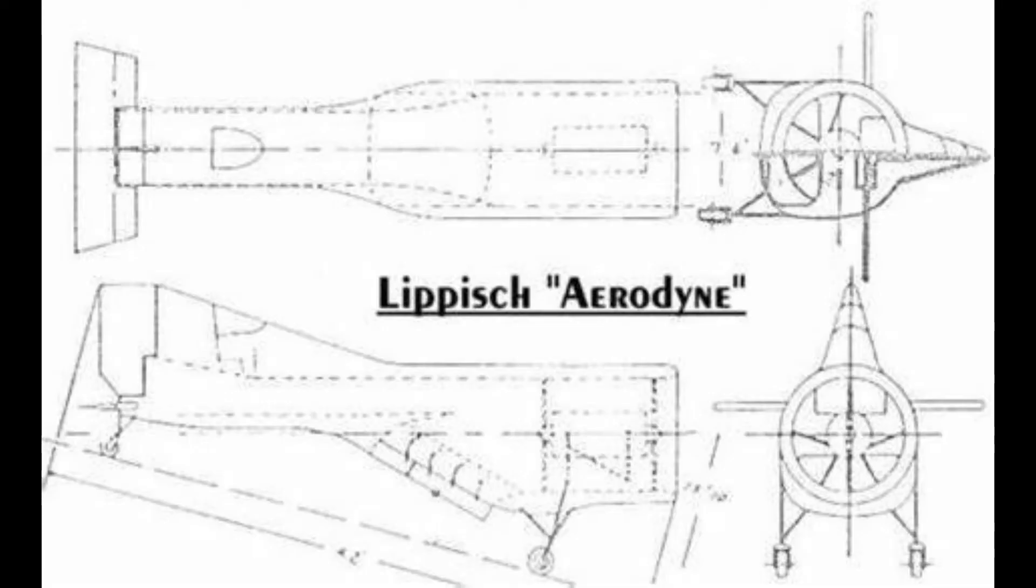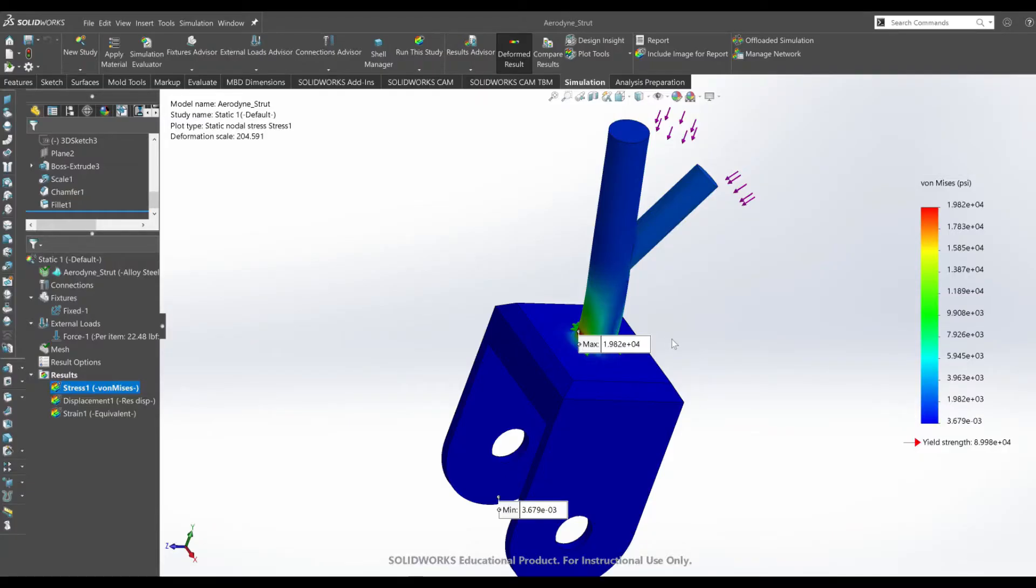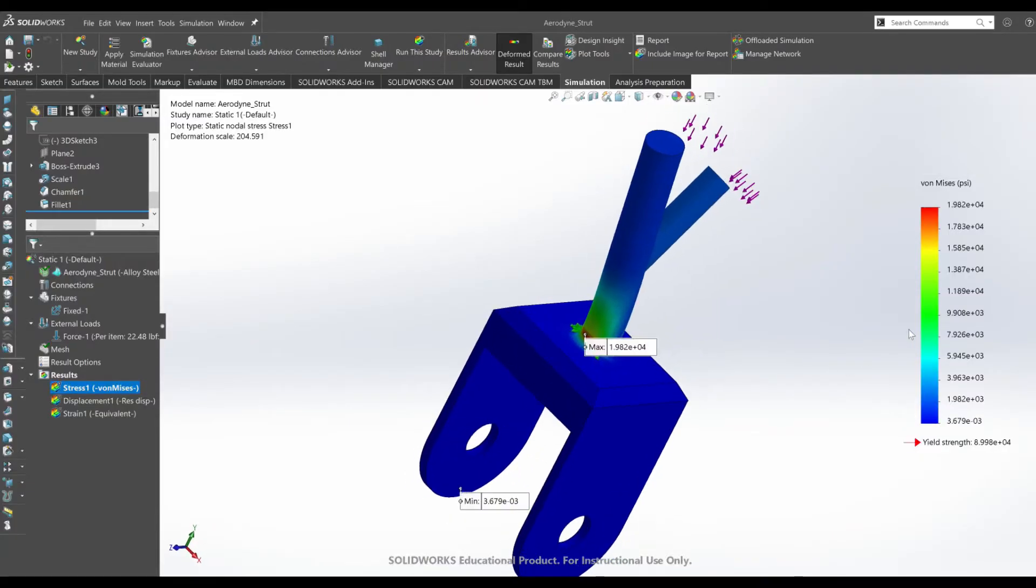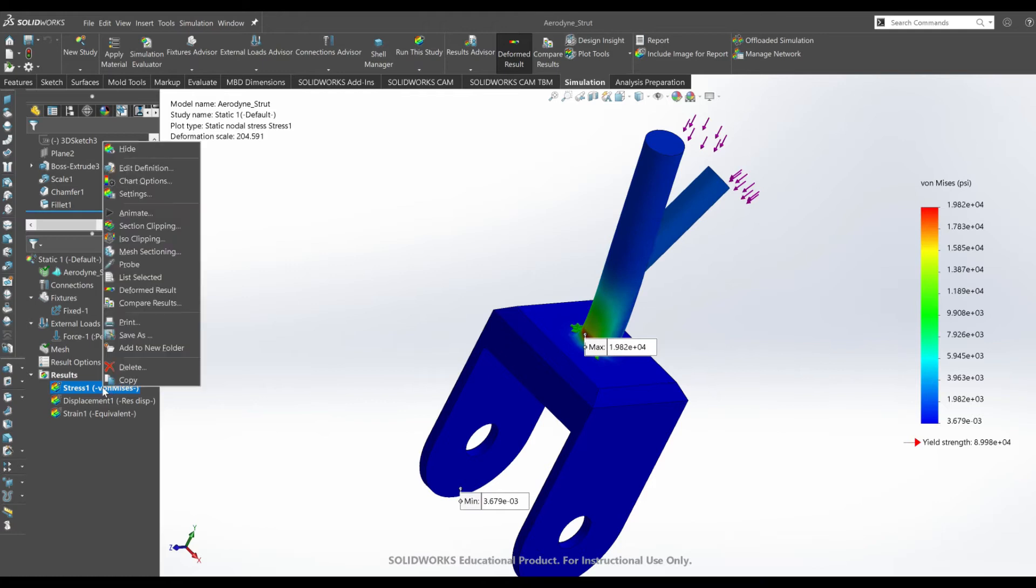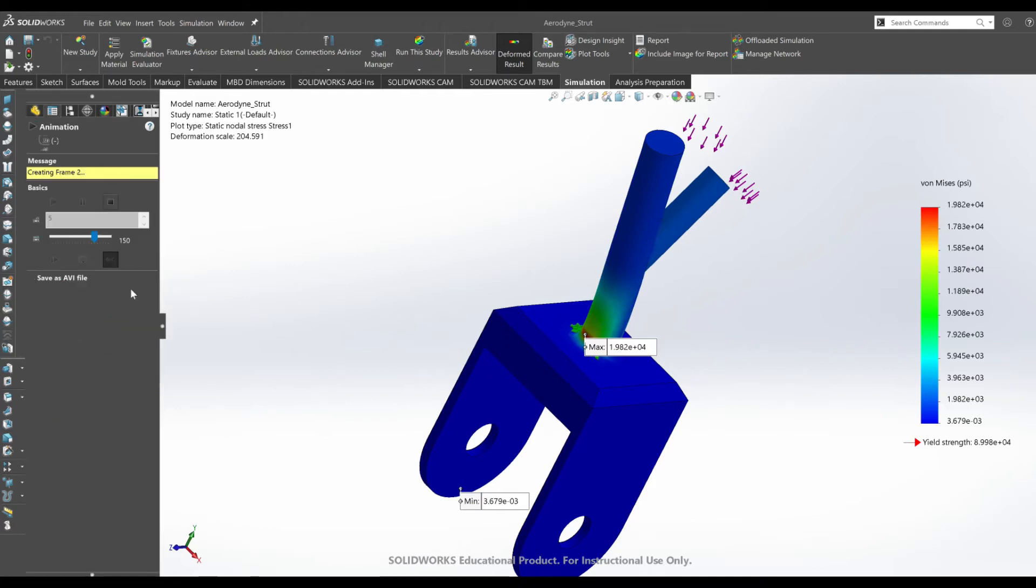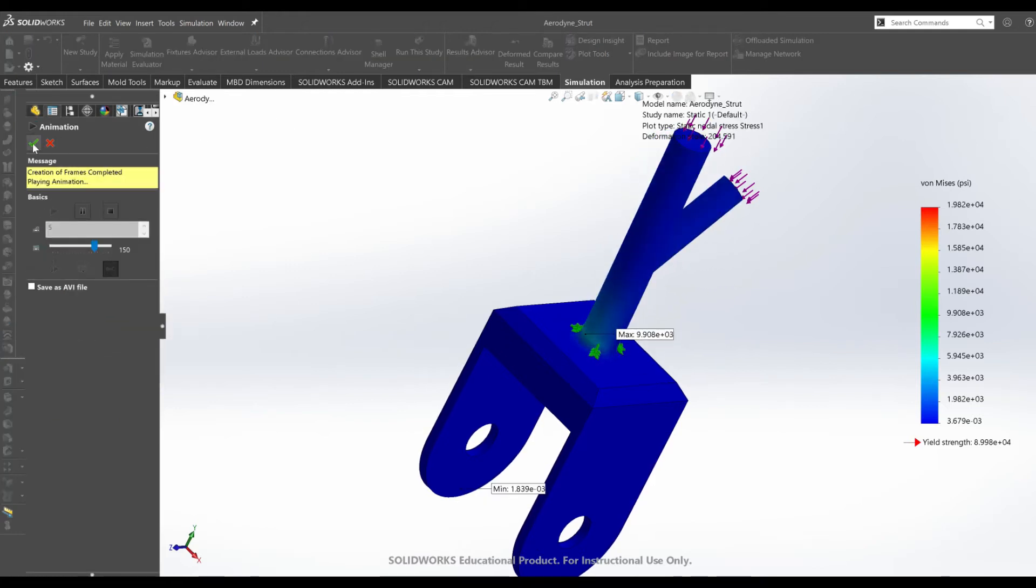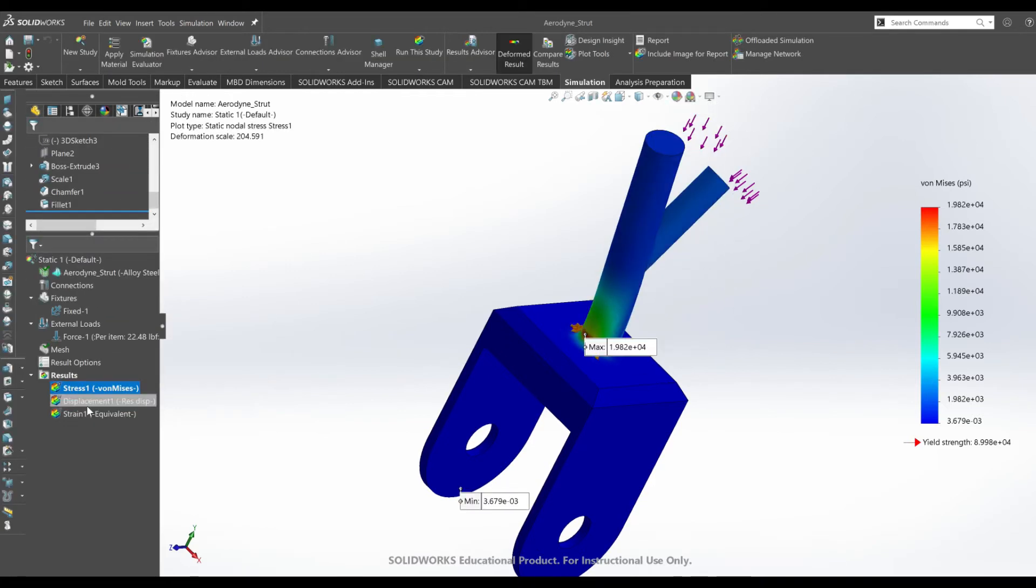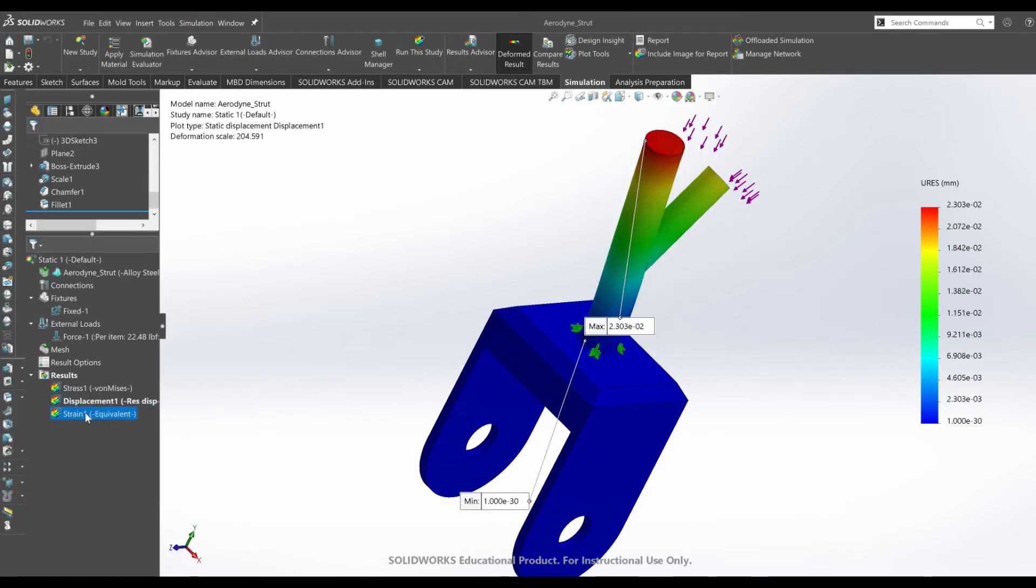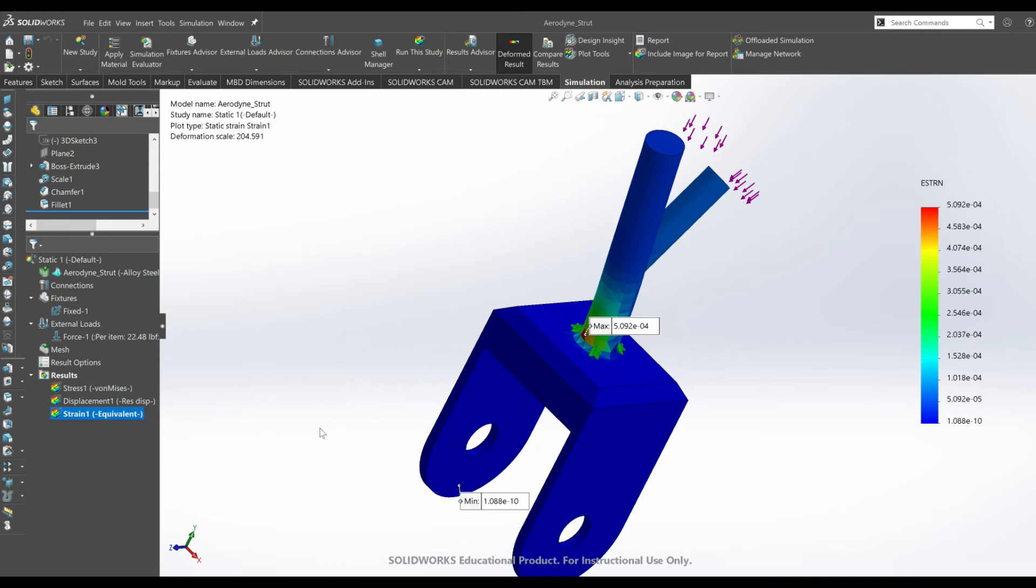From Lippisch's schematic, the landing gear was built to be simple to allow for better liftoff, so I assigned a simulation. Most landing gears are made with steel and applying an axial load on top of the strut simulates the reactions happening when landing the Aerodyne.